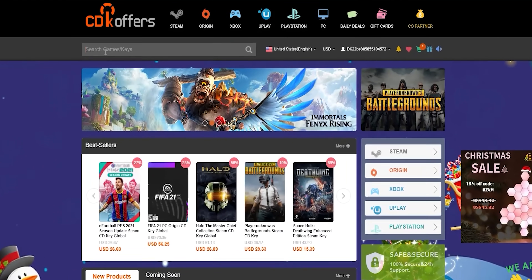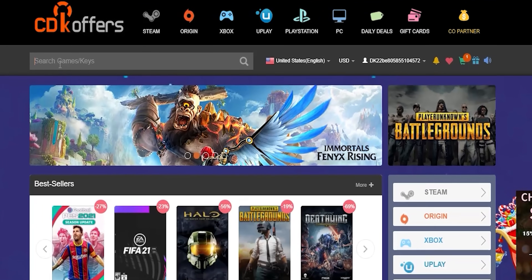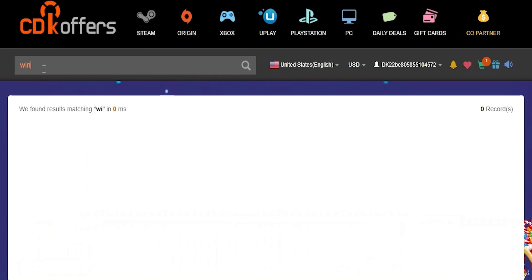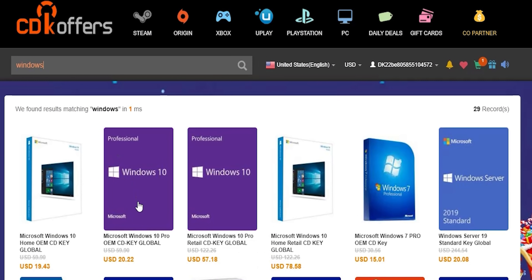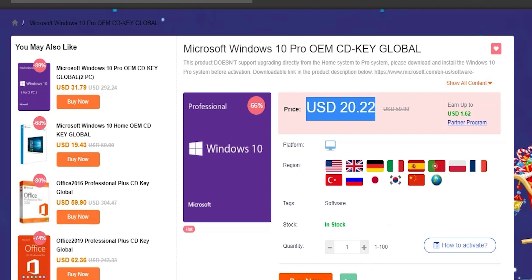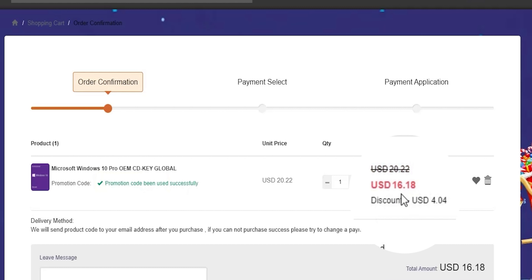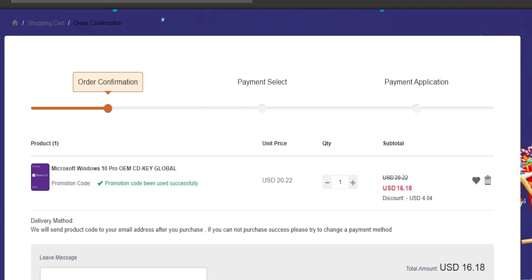Before jumping to the next category, a quick shout out to today's sponsor CDKoffers.com. From CDKoffers you can purchase original Microsoft Windows 10 and Office keys at a very discounted price. You can also use my special promo code ID20 to get an extra 20% discount — for example, a Windows 10 OEM key for $16.18. Check the links in the description below.